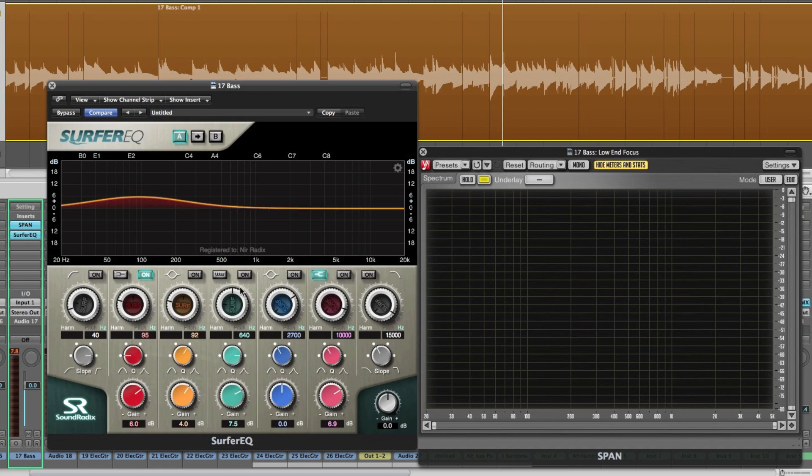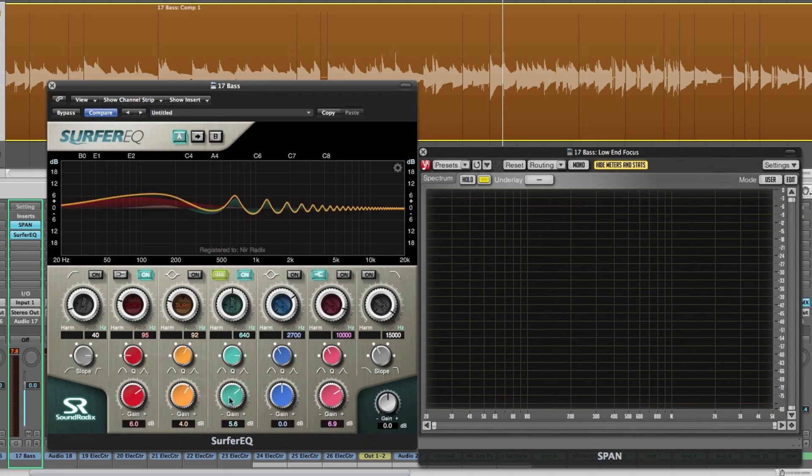And a very unique and special band switchable between bell and our unique harmonic filter which can boost or cut the entire harmonic series of a given frequency.